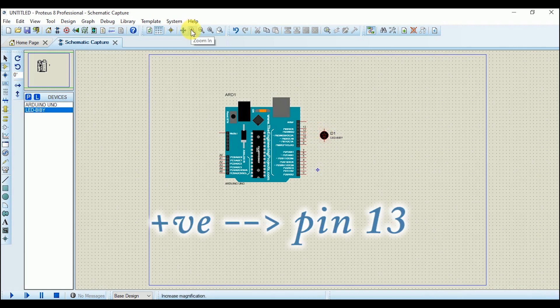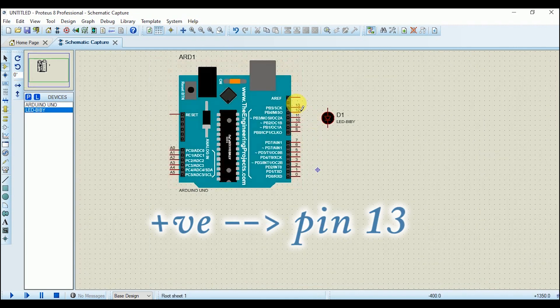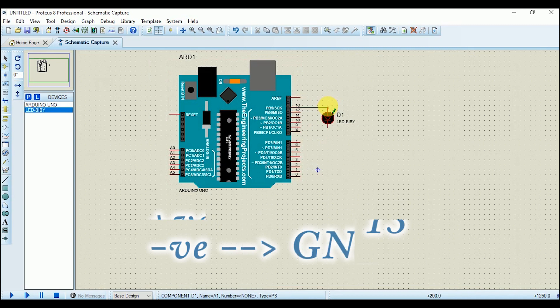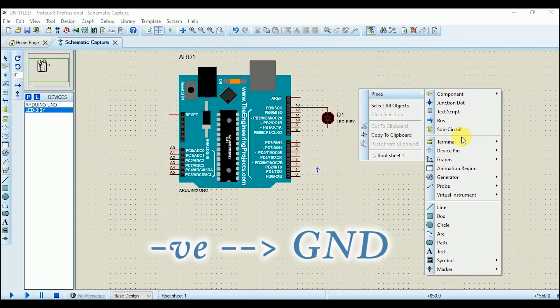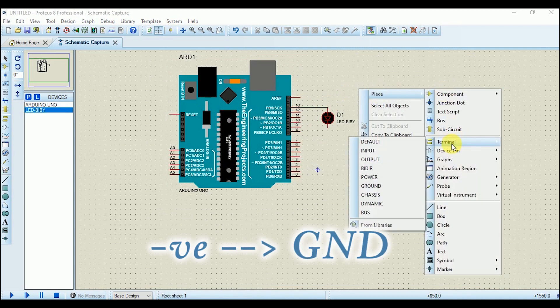Connect the positive end of the LED with pin 13 of Arduino and the negative end with the ground. To add the ground, right-click and place the ground from the terminals.